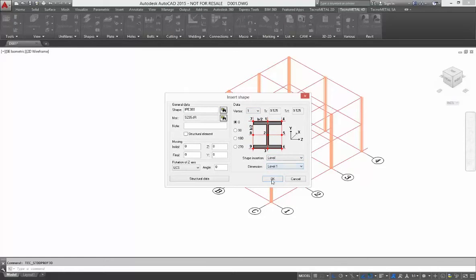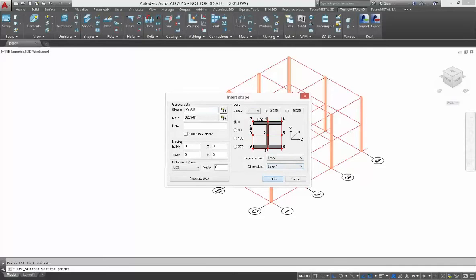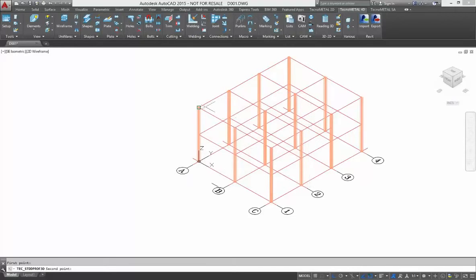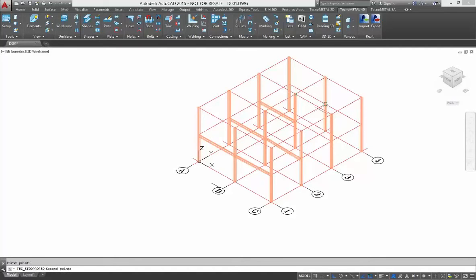I insert from level and I select level 1. As you see, you can put the data in all points in your wireframe, but TechnoMetal inserts only at level 1.